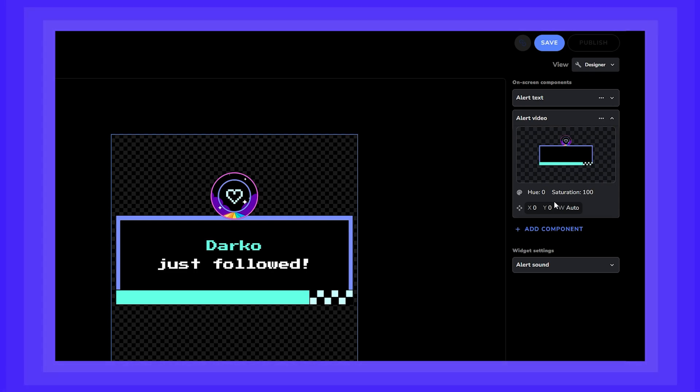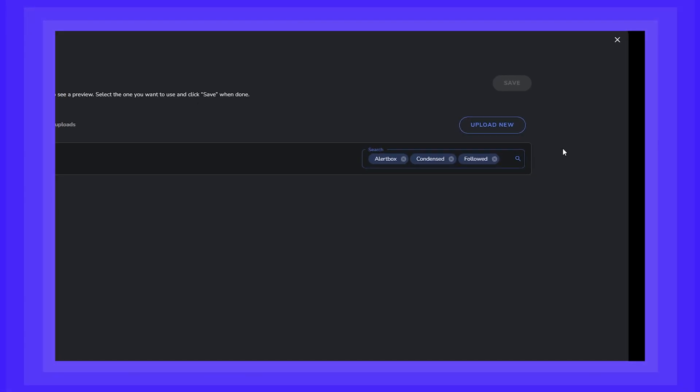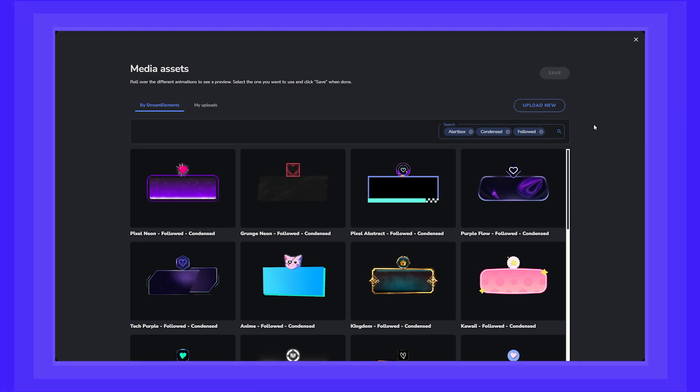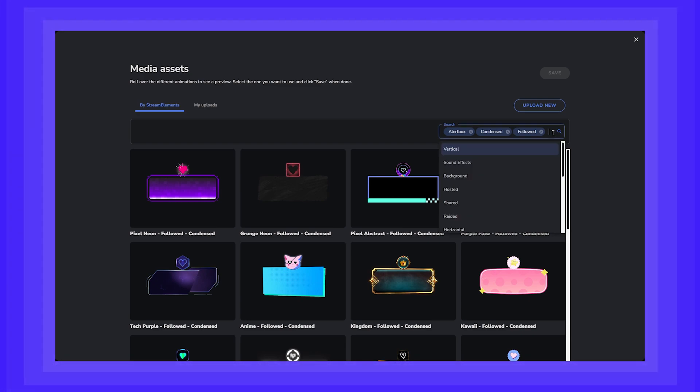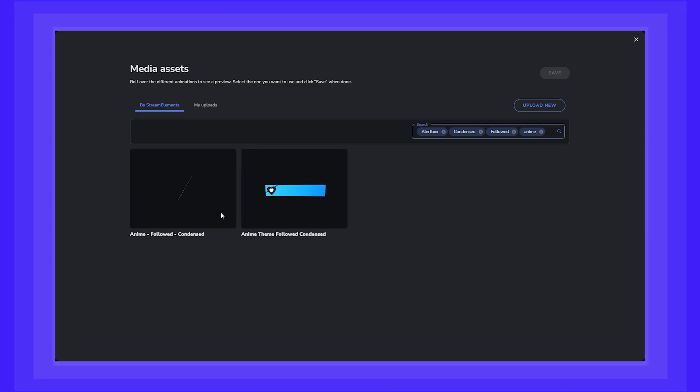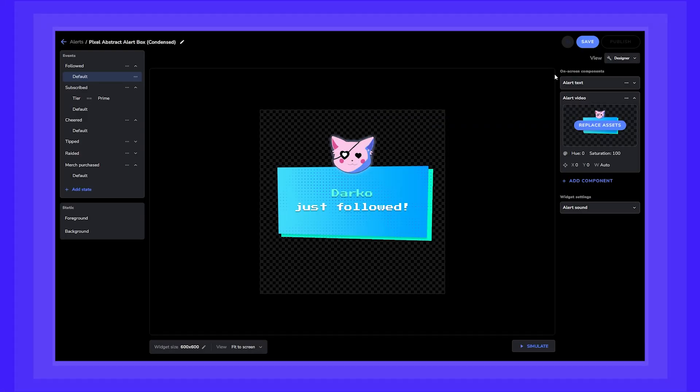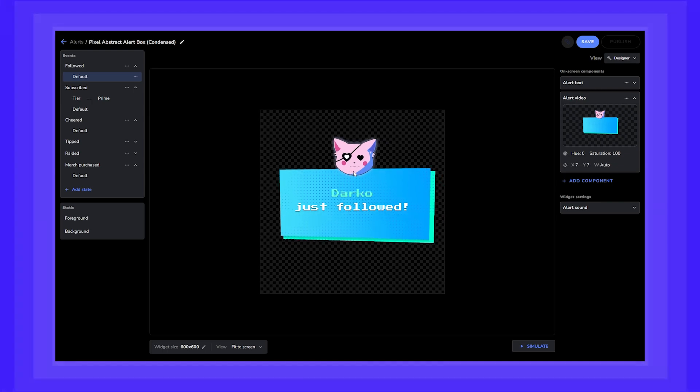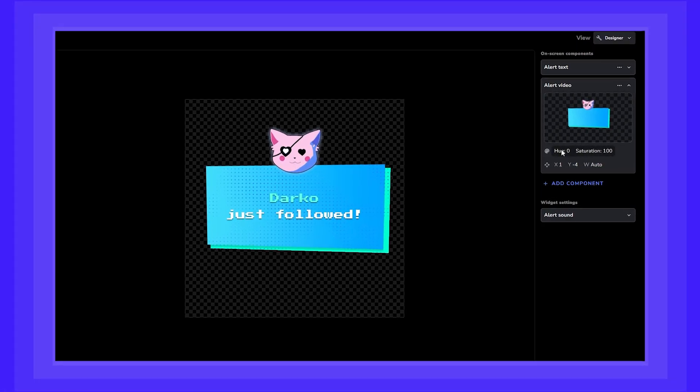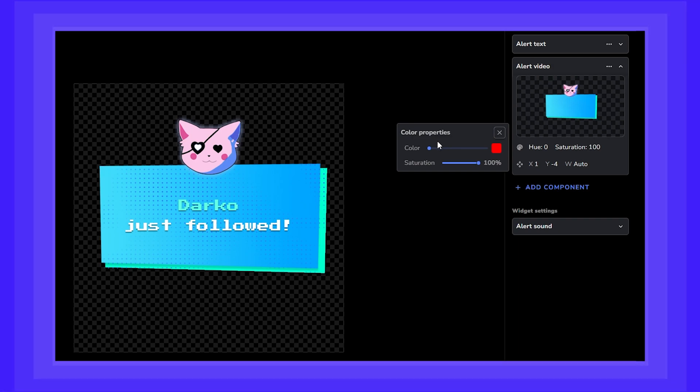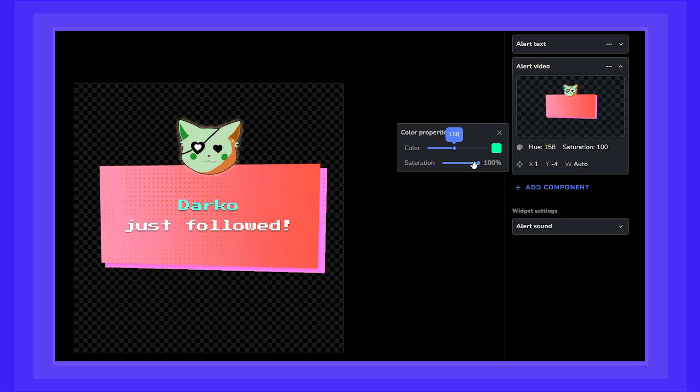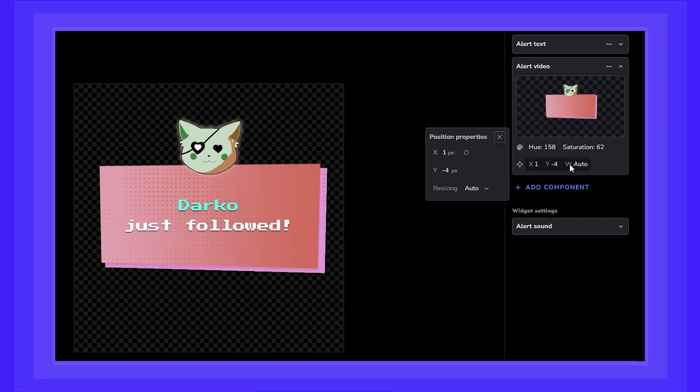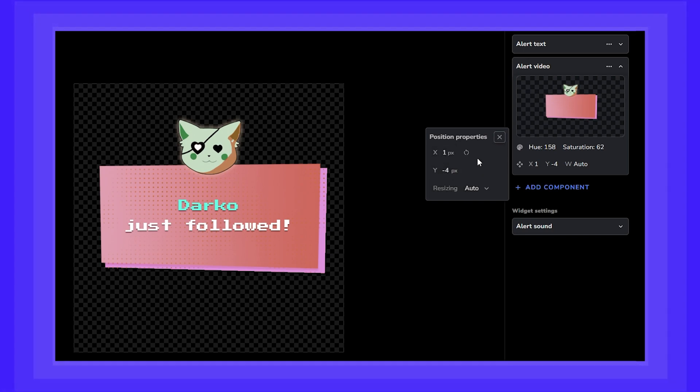Click on the alert video component and click on replace assets. You can always browse the existing collection of videos and animations that you can use for free from StreamElements or upload your own. For now, we're going to use this cool anime alert. Once you have what you want, just click on it and click save. Position it on the screen by dragging it to where you want. Once you've locked in the position, you can also change some settings like the color properties of your video. You can change the actual color of the entire video and even the saturation. You can also refine the position with the position properties.